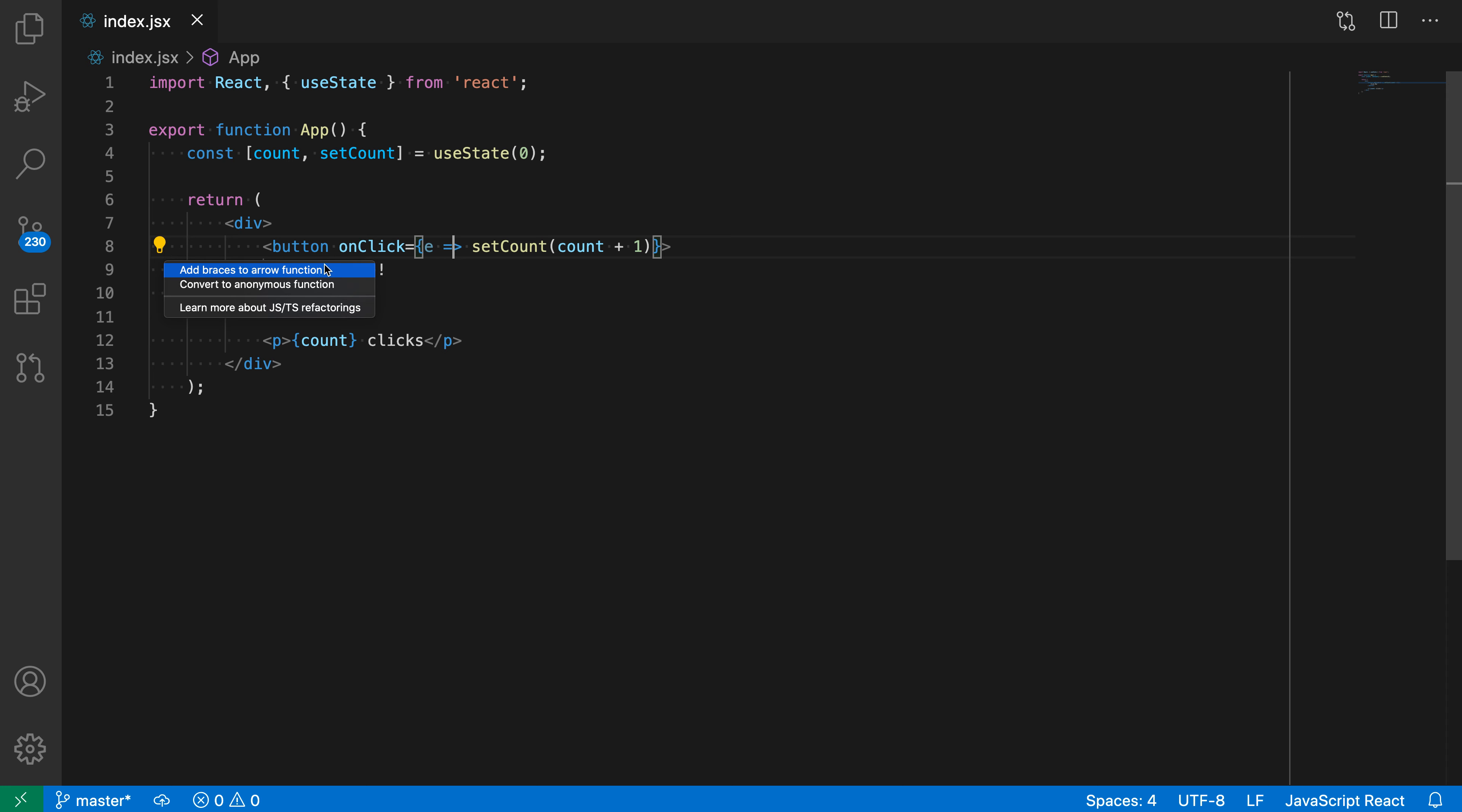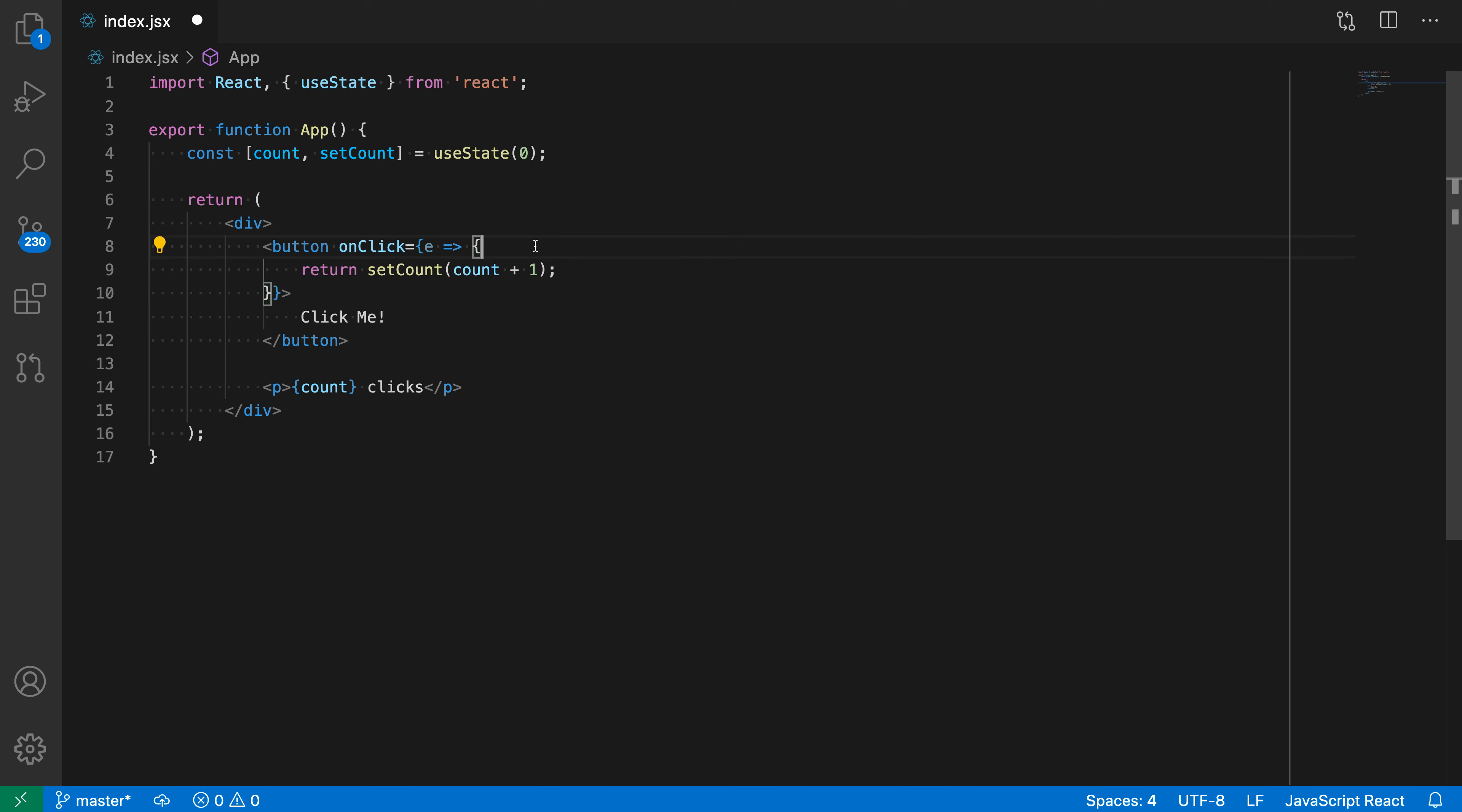And here I'm going to say add braces to arrow function. And when I do this, sure enough, it's converted it. So it's now using a block body between these braces here.